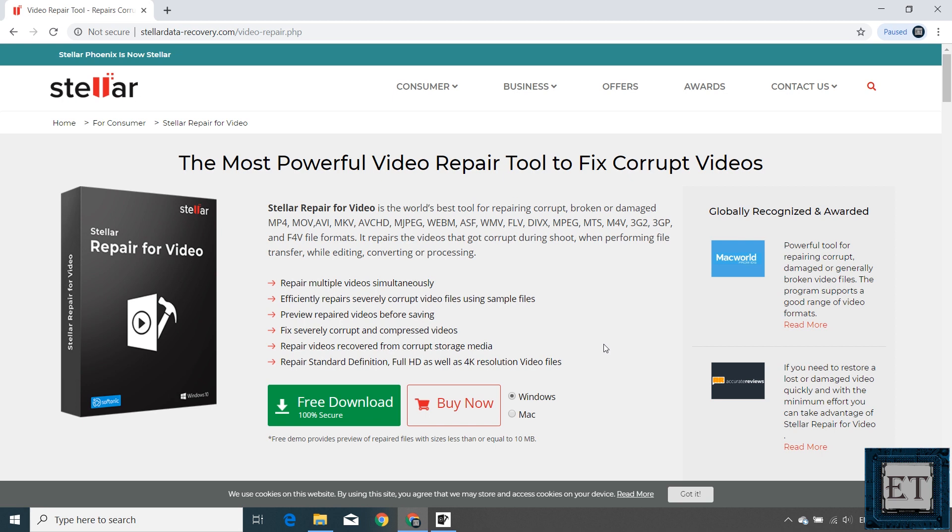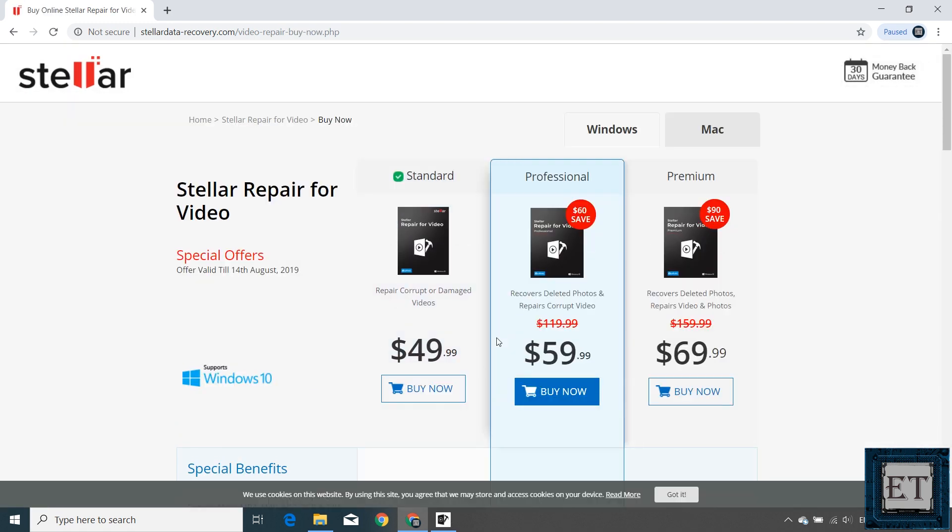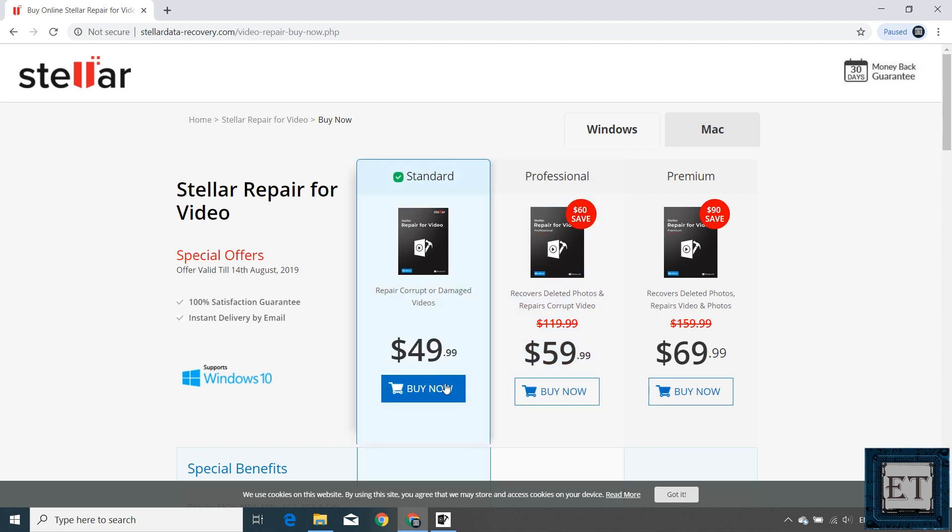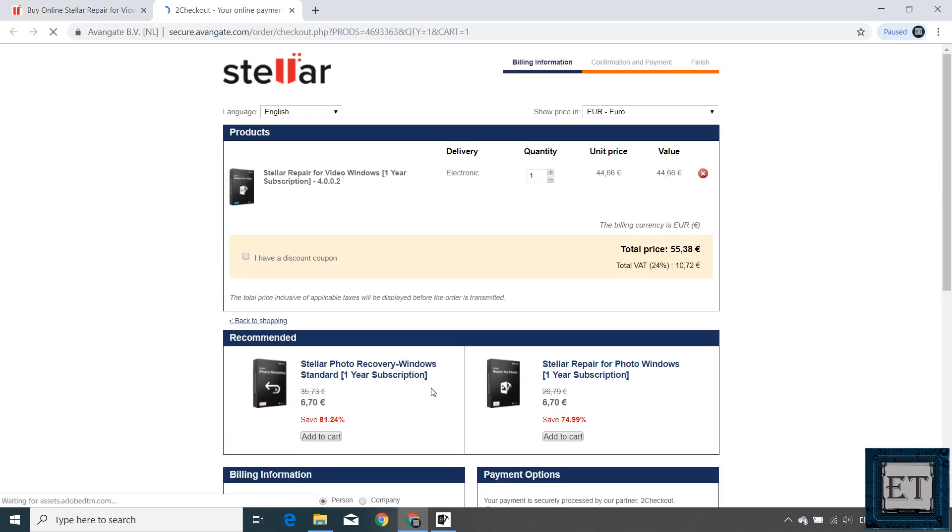By clicking on the links next to any of the products in the description, you should have a page like this. Here, when you click on the buy now button, it should take you to this page where you can choose your preferred version. And then on this page...